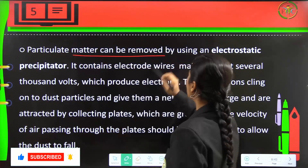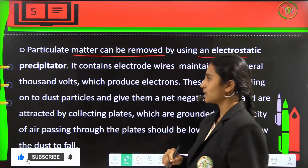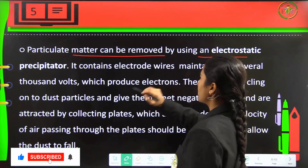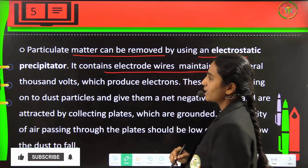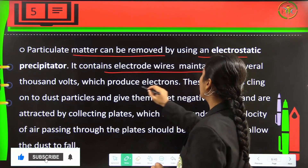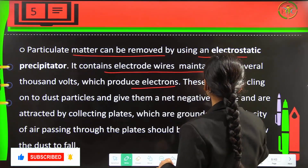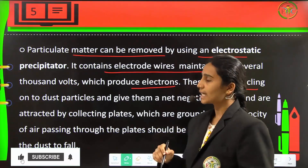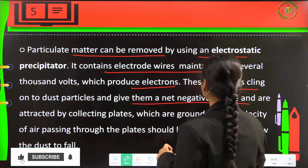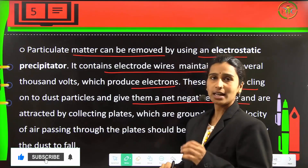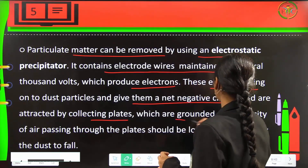Particulate matter can be removed by using electrostatic precipitators. These contain electrode wires which are maintained at several thousand volts which will produce electrons. These will cling to the dust particles and give a net negative charge, and they are attracted by the collecting plates which are grounded.